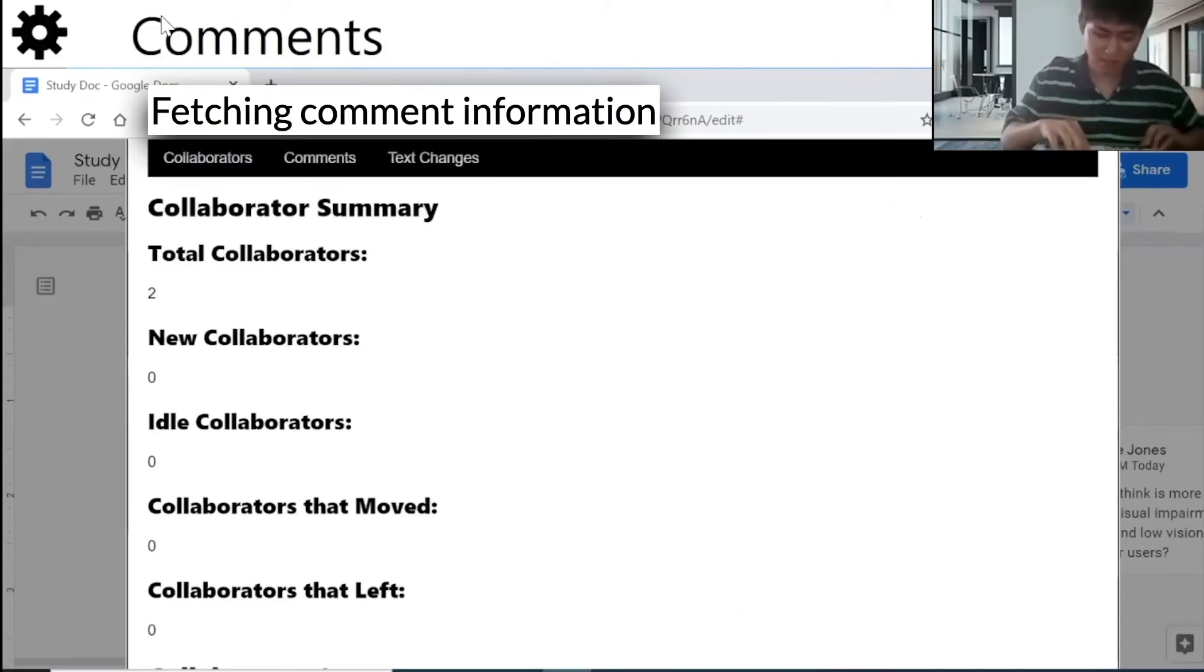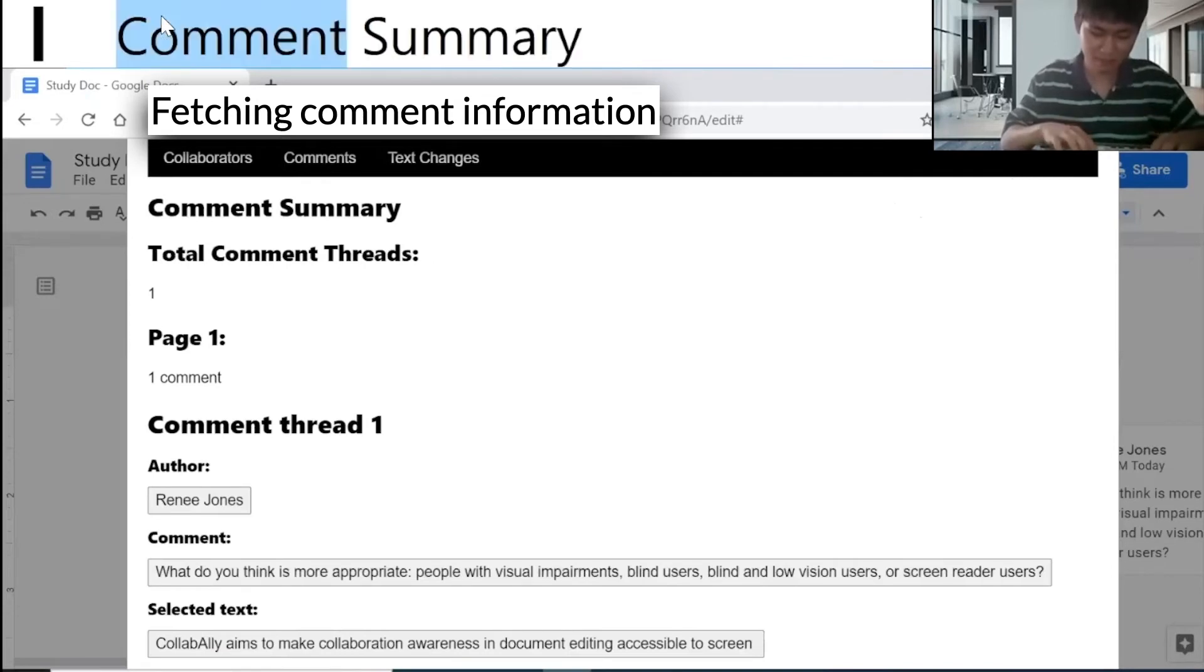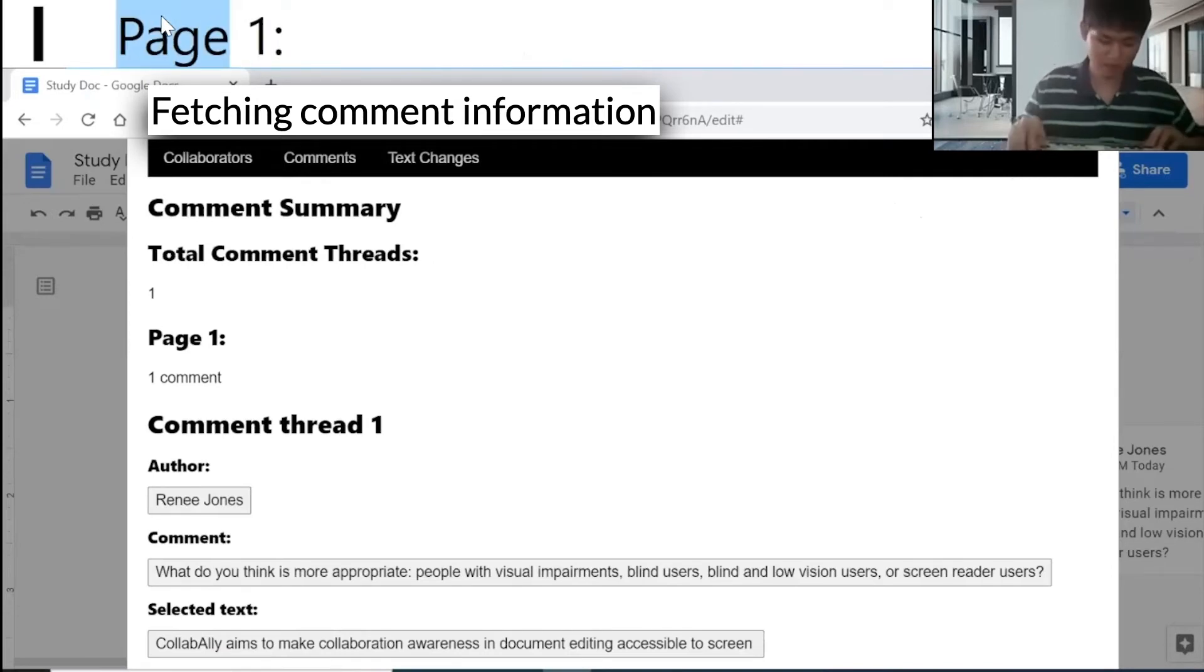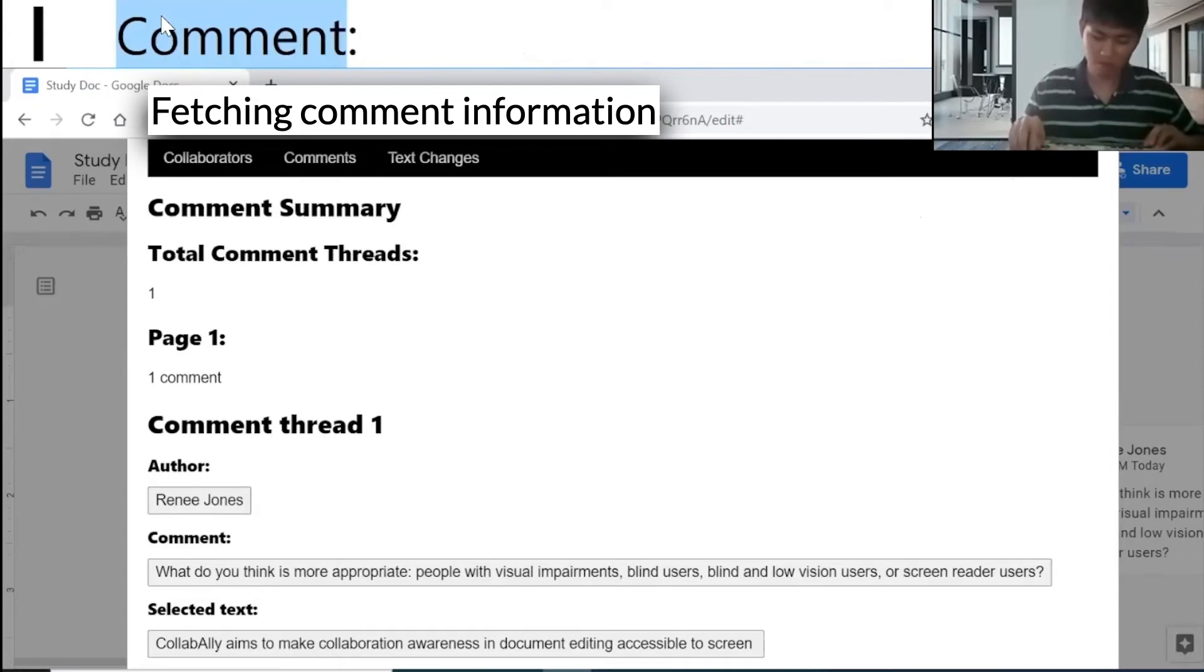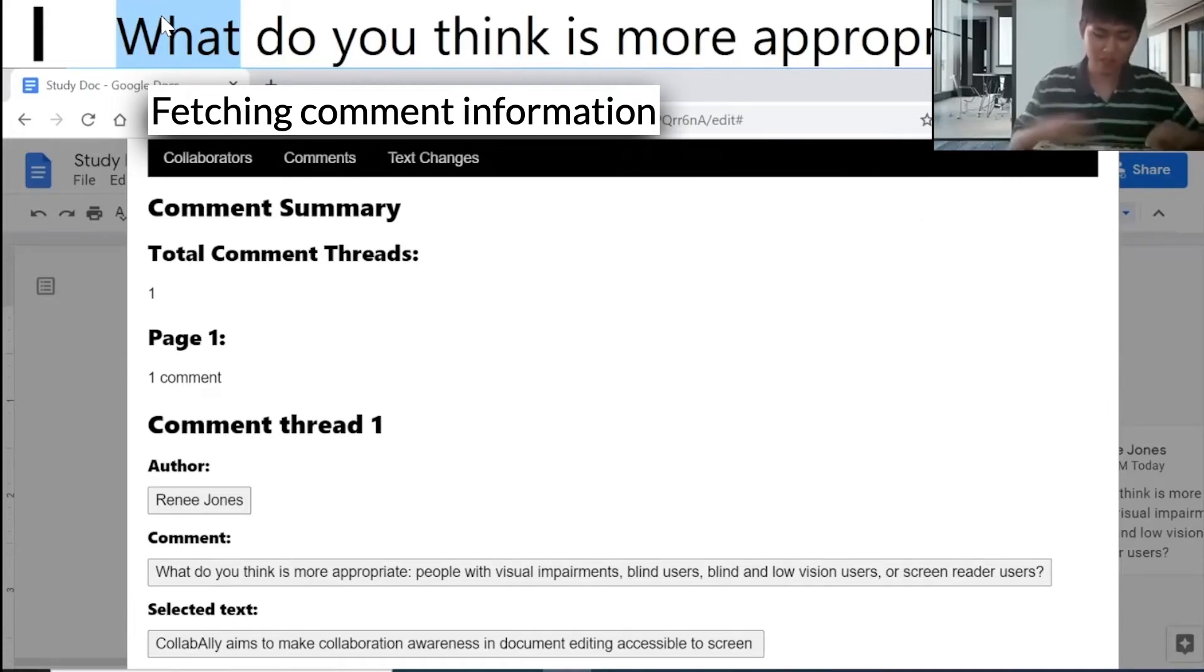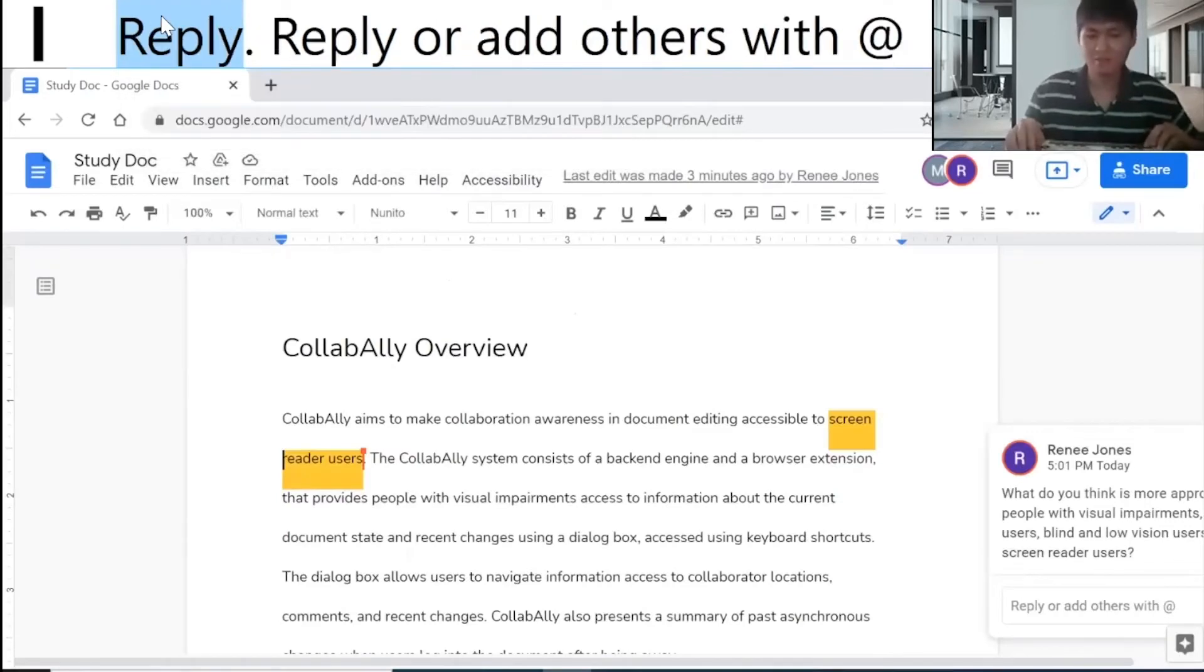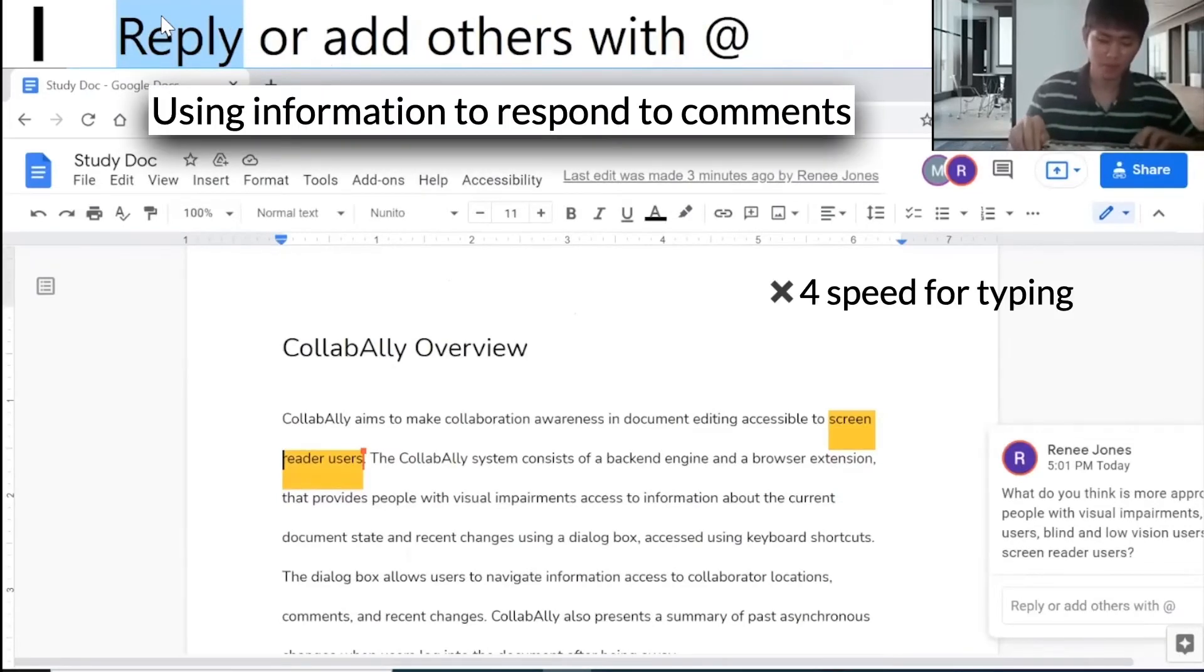Let me press comment button. Here is comment summary on page one. Oh, so she left this comment. So let me use blind people as a reply.